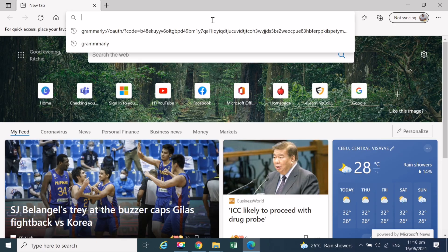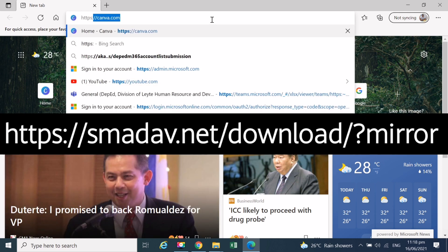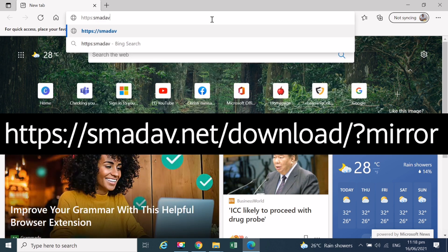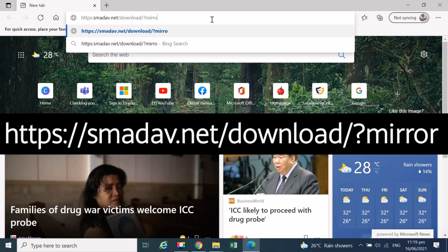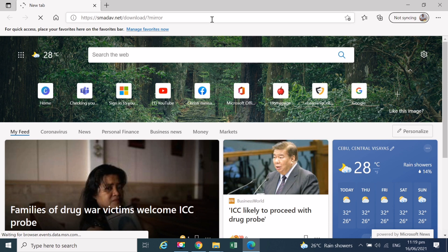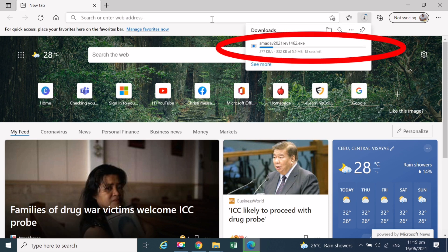Open any browser that is available in your PC. I am using Microsoft Edge browser here. In the URL, type smotiv.net as shown on the screen. Once done, just click Enter. Smotiv antivirus will be downloaded automatically.